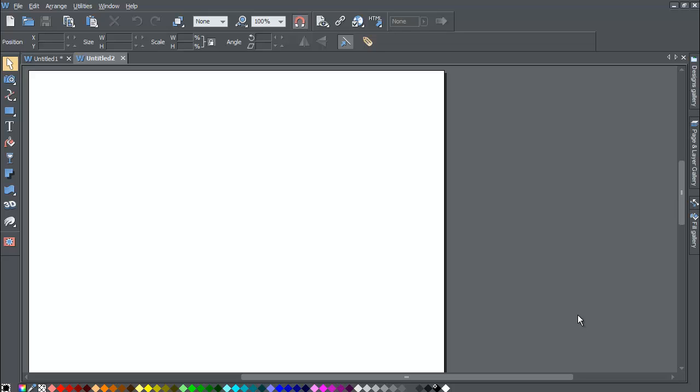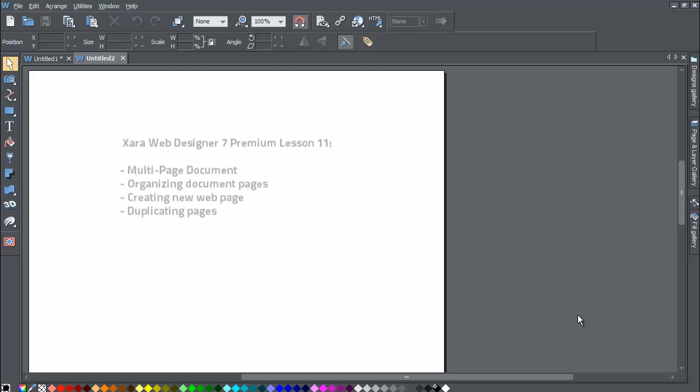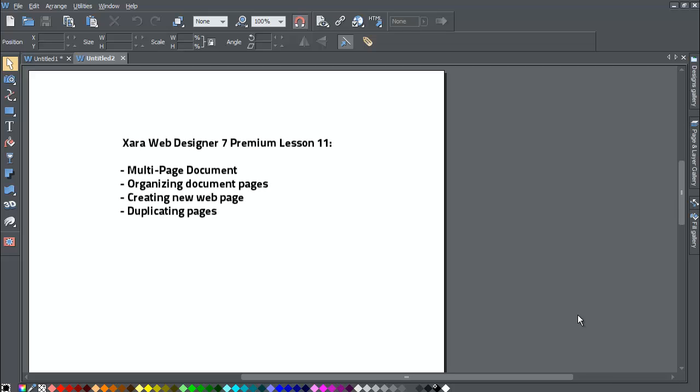Welcome to XR template tutorial lesson number 11. In this XR Web Designer 7 Premium tutorial we'll be going over how to create a multi-page document, how to organize that multi-page document, and how to create a new page versus duplicating the page.